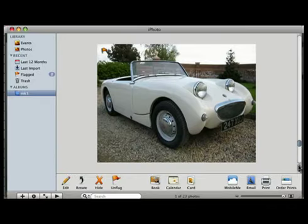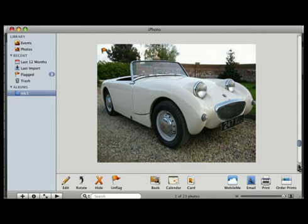This is a reference photo of the Austin Healy Sprite. It's very close to the original form of it. It's got this great feature of these bug eyes.